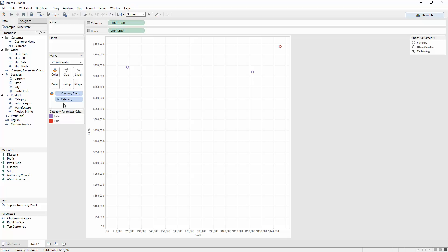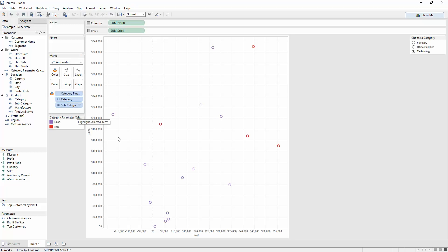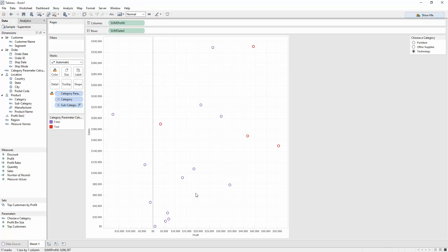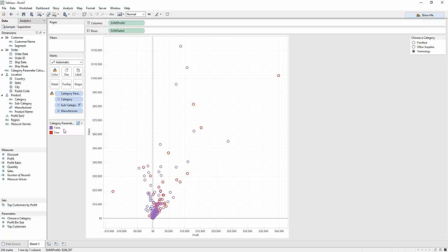And what you can do is further split it out. So if I want to click the plus here, Tableau will repopulate your cells down to the subcategory level, and even further down to the manufacturer level.